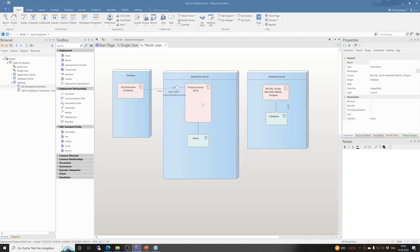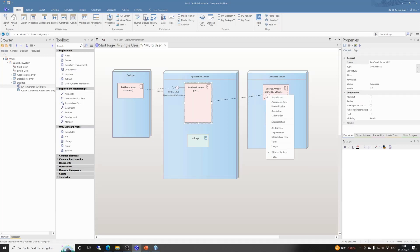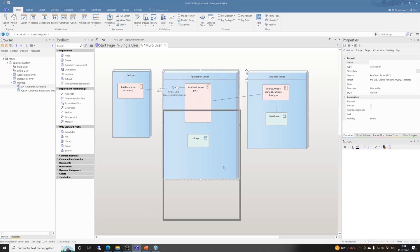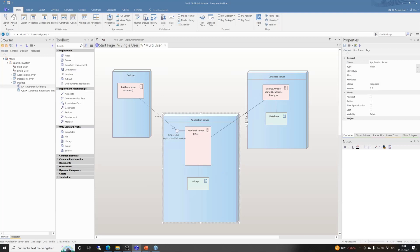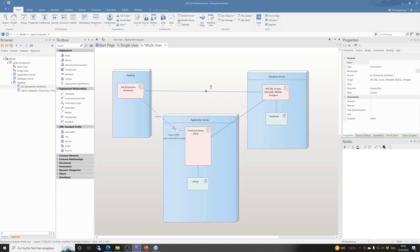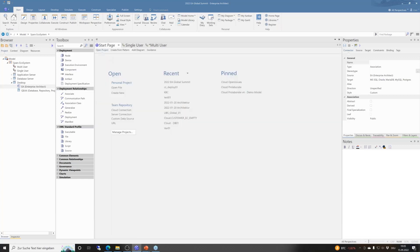ProCloud Server has a Database Managers configuration that deals with going from the Enterprise Architect side to ProCloud Server and then to the database. It's also possible to have a direct connection from Enterprise Architect to the database — this is the old way. From the Enterprise Architect start page you have 'cloud connection,' 'server connection,' 'URL connection,' and 'local files.' The cloud connection is ProCloud Server; the server connection is a direct database connection.